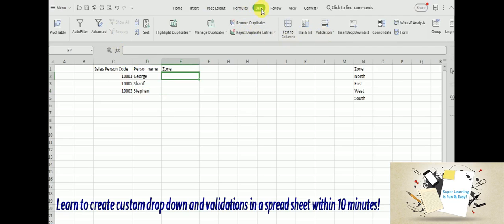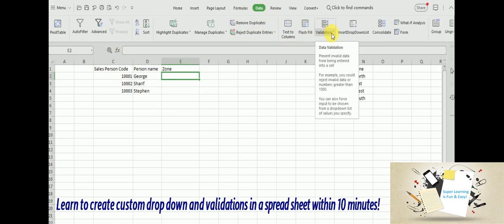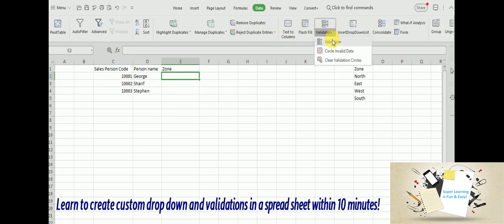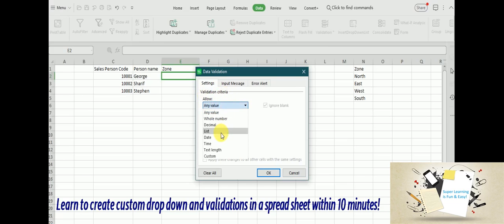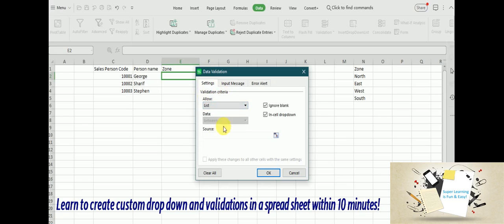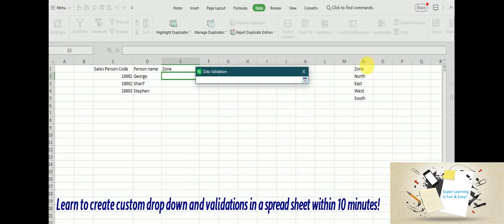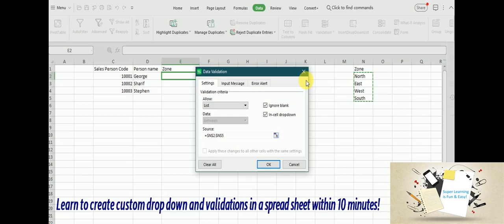If we go to the Data menu, we will see there is an option called Validation. And within this validation, I will choose the validation criteria as List. There are several other validation types available, to create a drop down we need to choose the List. And then I need to cite the source values for what values that drop down will be holding. I am leaving the zone. I am just picking the values that I want to list there in my combo box.